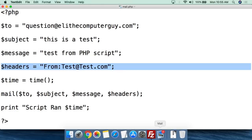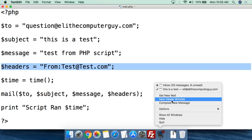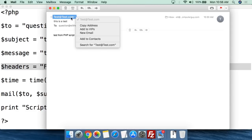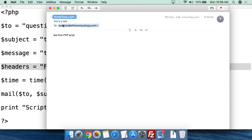We've now gotten eight emails. I don't want to show my particular email box, but we can take a look at the email received — this is the real email with no modification, using Apple's mail client. We can see from: test@test.com, to: question@elithecomputerguy.com, the subject is 'This is a test', and the message is 'Test from PHP script'. All of this information just came right through.